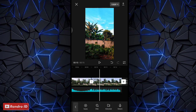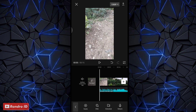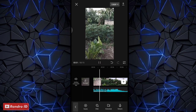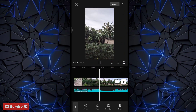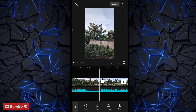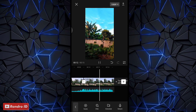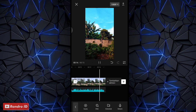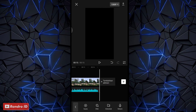Oke jika semuanya sudah, otomatis untuk hasil videonya kurang lebih akan seperti ini. Kurang lebih seperti itu ya untuk hasil videonya. Langkah selanjutnya tinggal kalian simpan saja videonya.